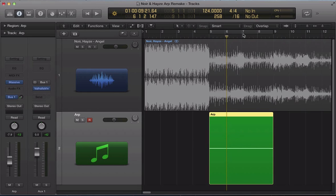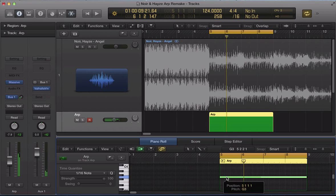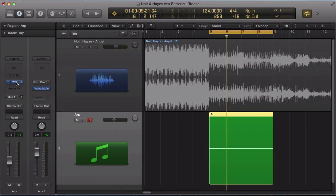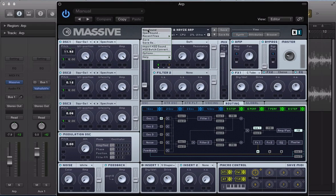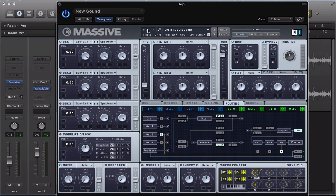So let's loop over this little section here. All I've got is this sustained G3 note on the arpeggiator track or the massive track. And I've got this bus send, a little bit of reverb on a bus send. Turn that off for now. Load up this instance of Massive, create a new sound in here.